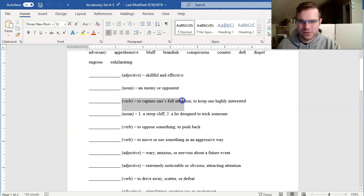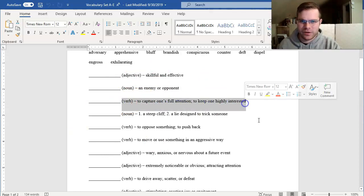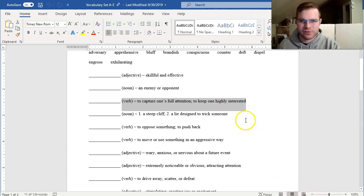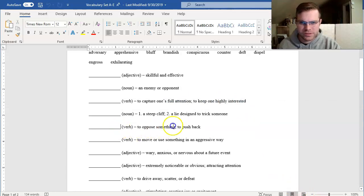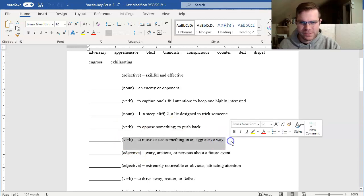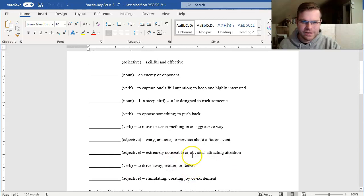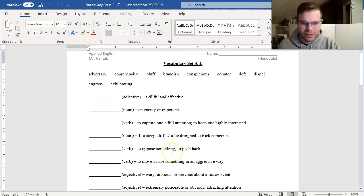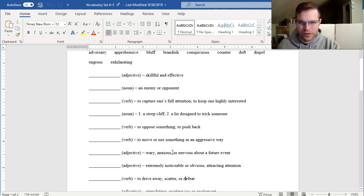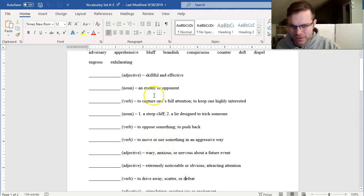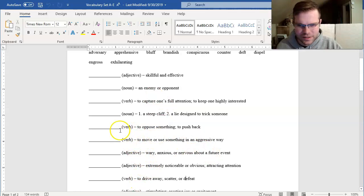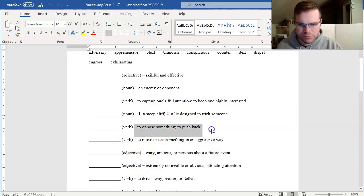We'll see if we can maybe pair these first and then do the rest using our dictionary. We have a verb defined as to capture one's full attention or to keep one highly interested, to oppose something or to push back, to move or use something in an aggressive way, or to drive away, scatter, or defeat. Since we just learned verbs, let's see if we can start putting those together right now. And then from there, we'll see what else we can fill in.